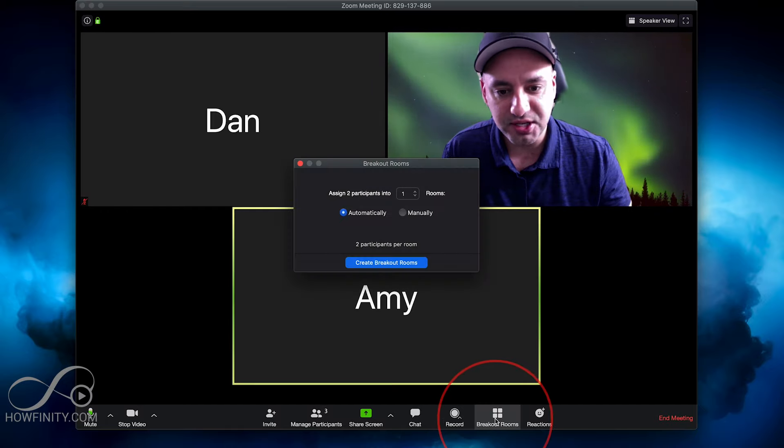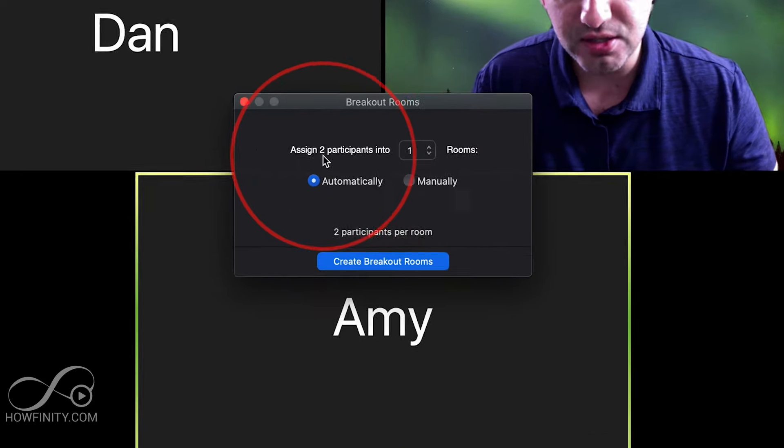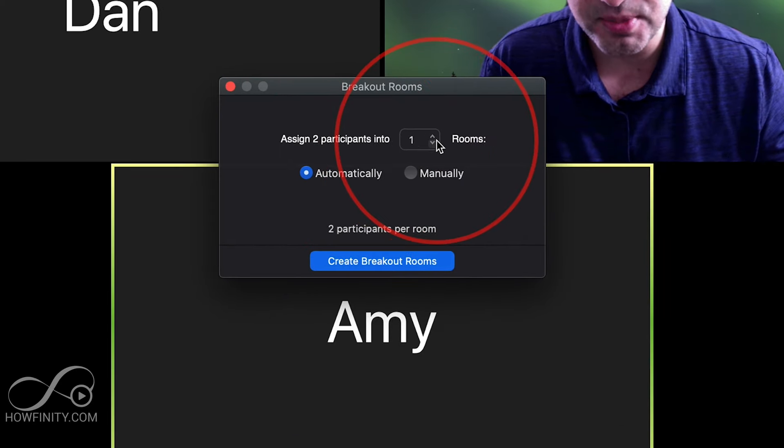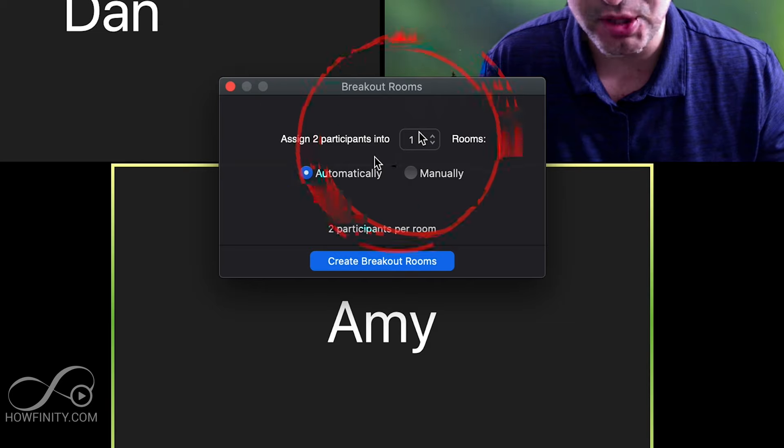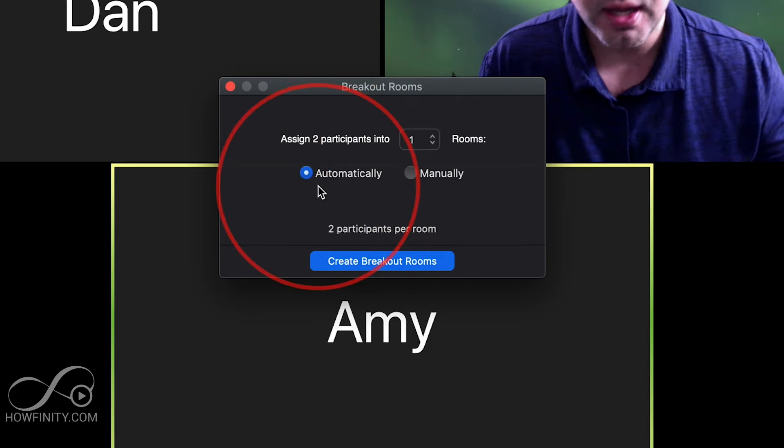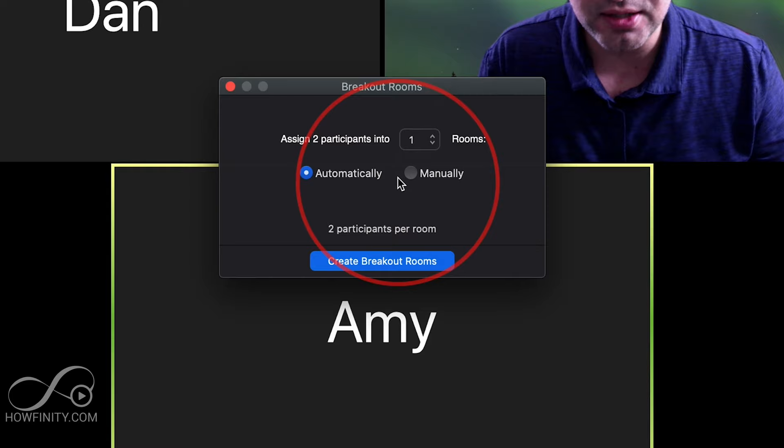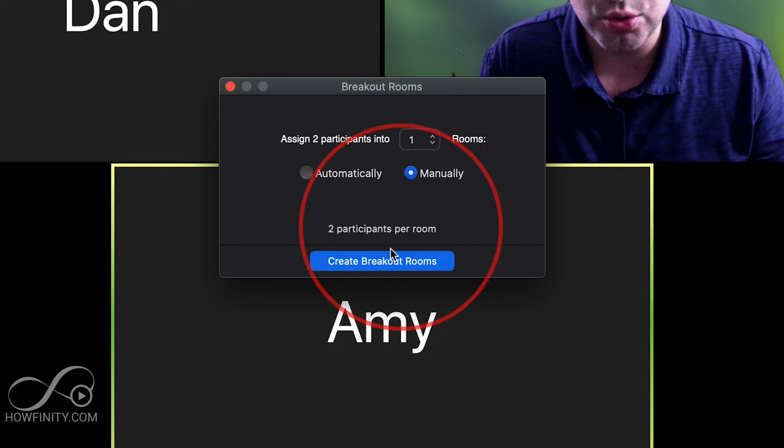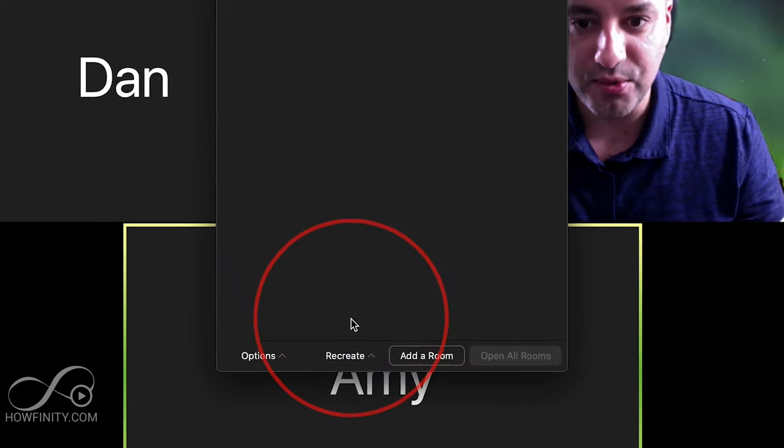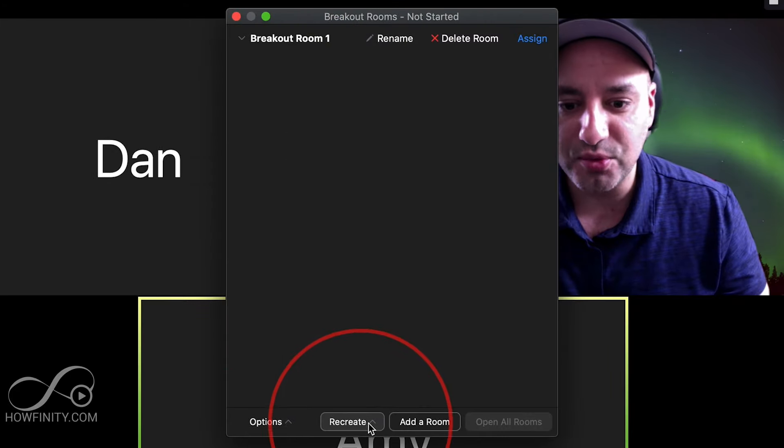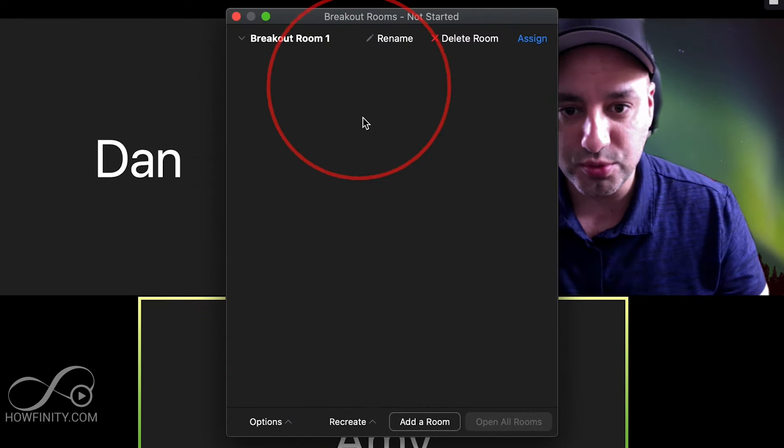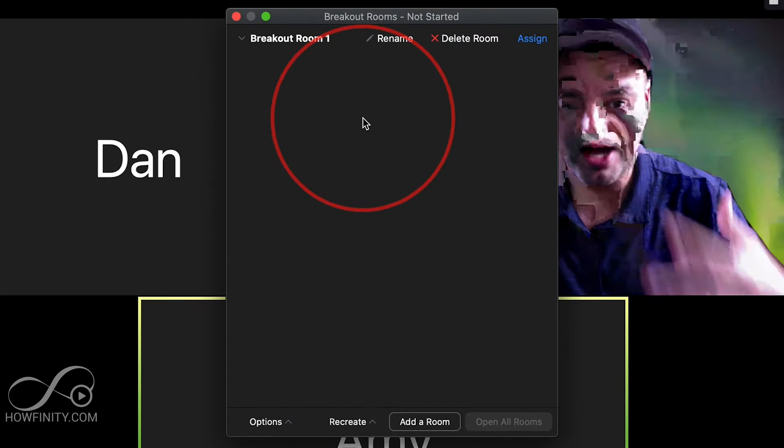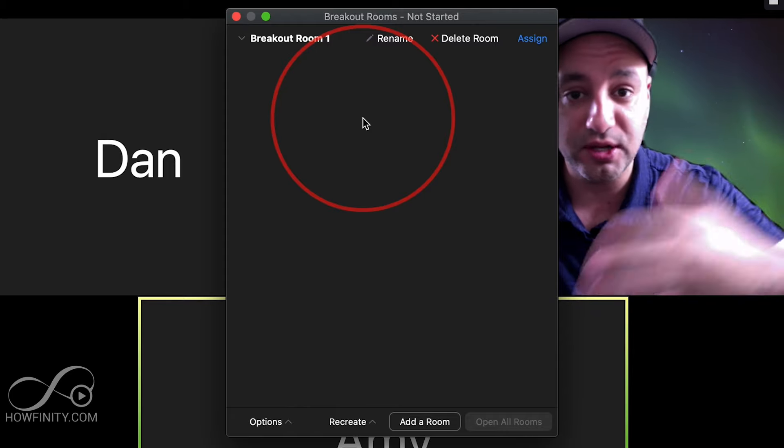So let's go ahead and press Breakout Rooms over here. And we want to assign two participants into one group. You could also make this multiple groups if you have more participants. And then you want to do this automatically—that will just assign them automatically—or manually you could pick who goes there. So I'll do manually and create breakout rooms. Now inside of that breakout room, I could go ahead and add rooms here if I have a lot of participants. If I have 20 people, I could have multiple breakout rooms.